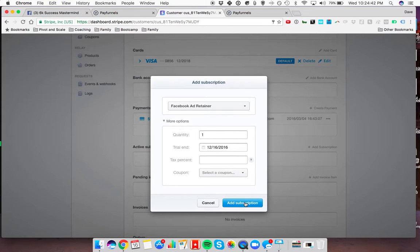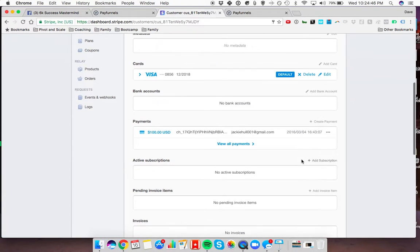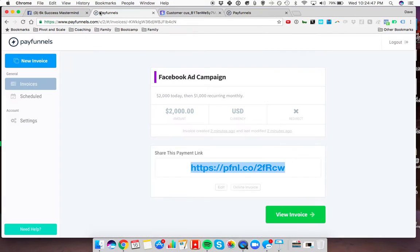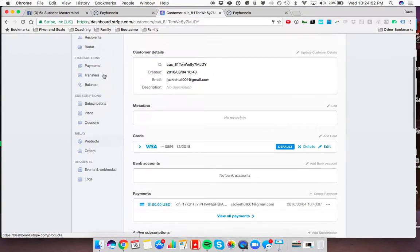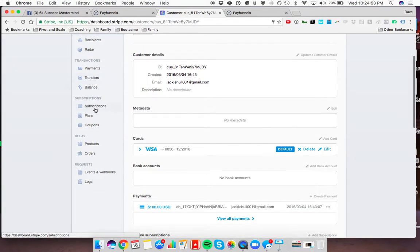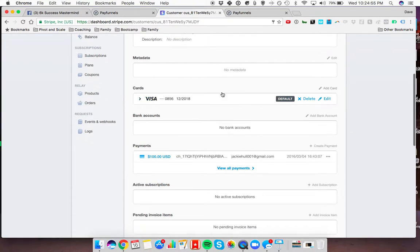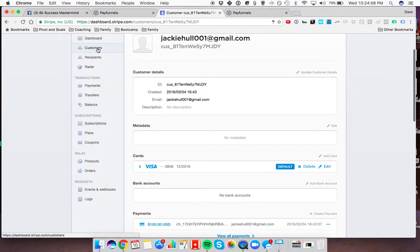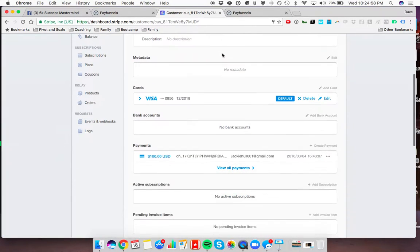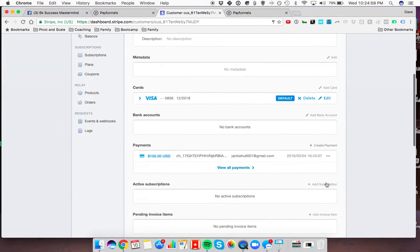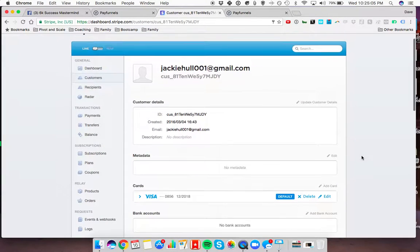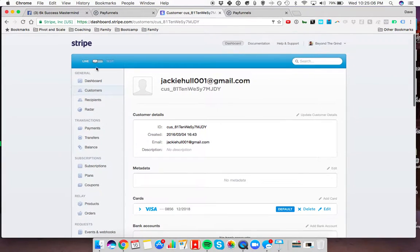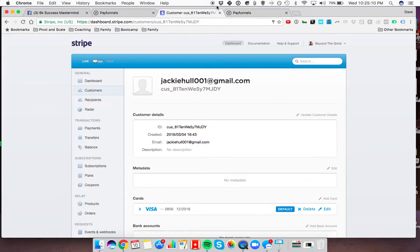That's all you got to do. I'm not going to add that. I'm just not going to charge somebody that doesn't want to be charged. That's how you do it. Just create a one-time payment inside PayFunnels. Have them pay that. Come in here. Create a new plan. Then go click on customer. Find the customer. Click add subscription. You'll be good to go. We'll keep you guys posted when that functionality comes back. This is a fairly straightforward way to get around that. All right. Thanks so much, man.